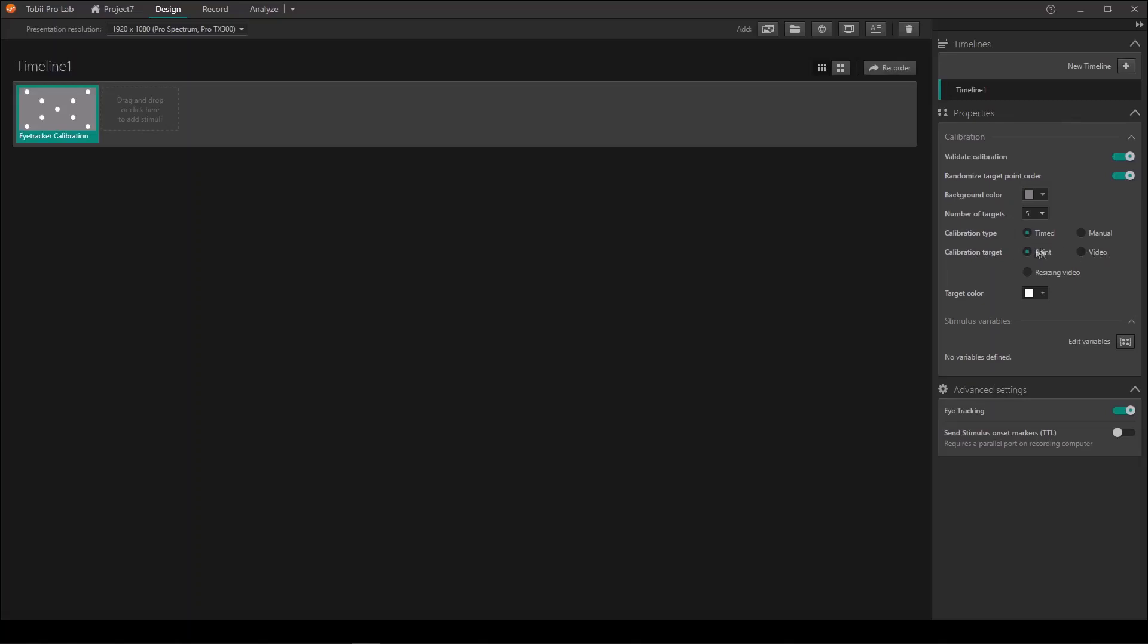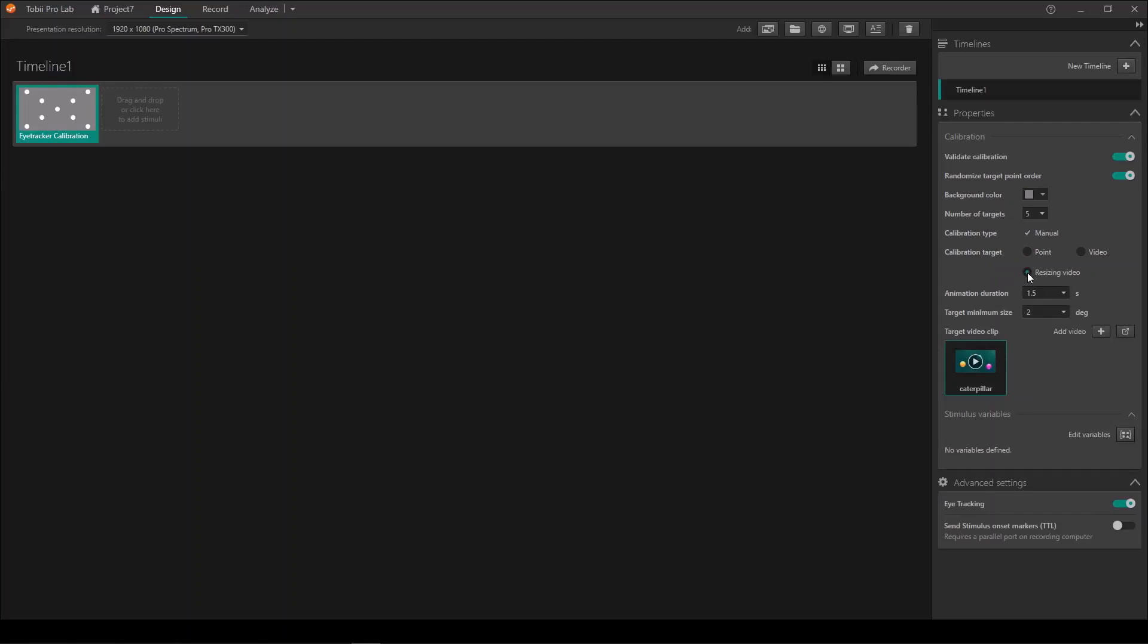Two calibration targets that have been around in Pro Lab for a long time are the point and video. I will not talk to you so much about them today, but instead I will show you a new feature that we have added recently, which will aid you a lot in calibration, and that is the resizing video feature. So with the resizing video, instead of showing individual stimuli for each of the calibration points, we now have the option to show a video which is shown on the entire screen and which animates and resizes to each calibration point. This is a feature that will help you a lot in order to keep infant attention towards the screen during the entire calibration.